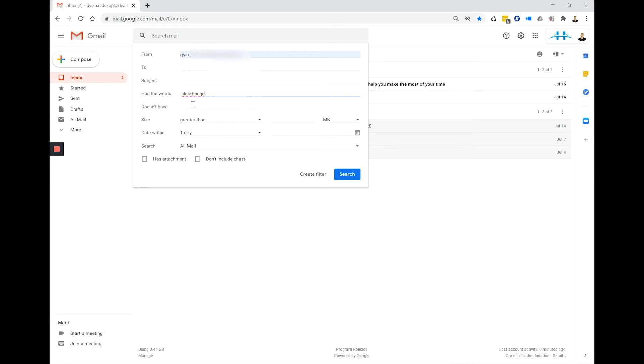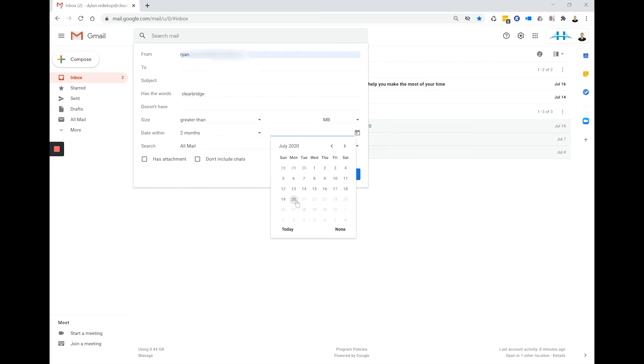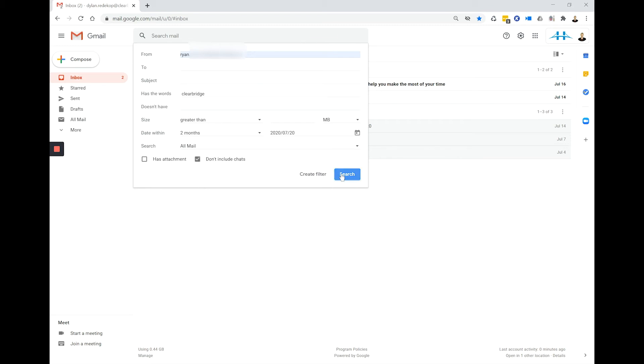I can't remember words that it wouldn't have. I can't remember any size information. I'm going to select within the last two months from today's date and I'm going to search in the all mail folder, which if you remember is all of your emails including your archive mail, spam, and even your sent emails. I don't think it had an attachment but I'm not sure so I'm going to leave that blank, and I know it wasn't in a chat, it was an email. So let's search and see what comes up.